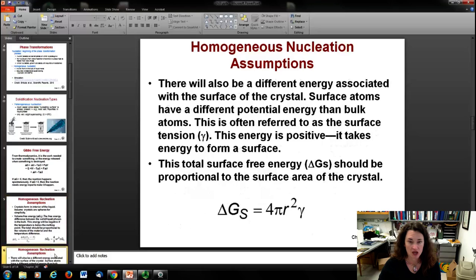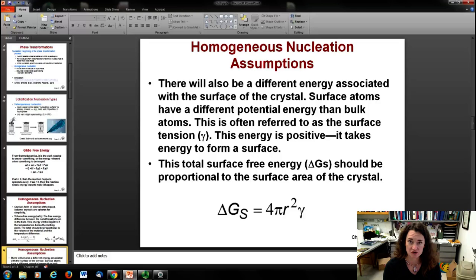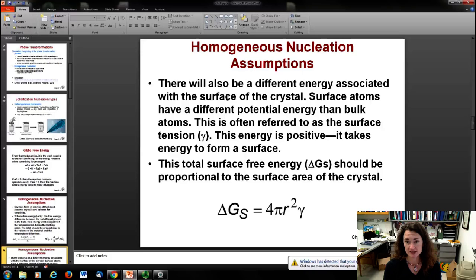There's also a surface free energy associated with the surface of the crystal. Surface atoms don't have bonds above them, making their energy higher than bulk atoms. This is often called surface free energy or surface tension, symbolized by gamma, and it's positive — it takes energy to form a surface. The total surface free energy is proportional to the surface area: 4·pi·r² times that surface tension gamma.